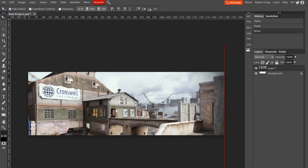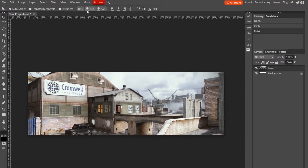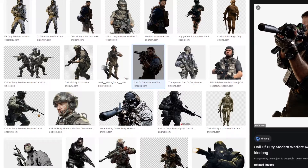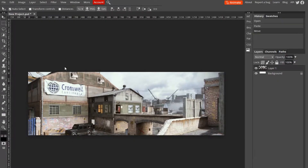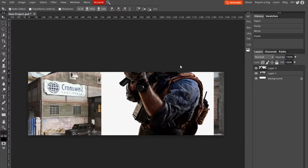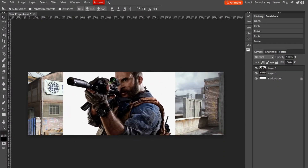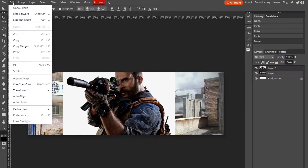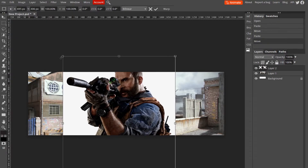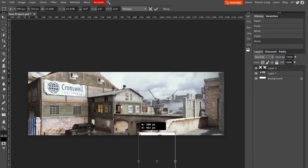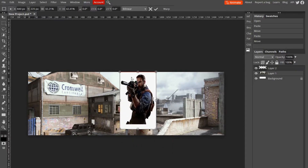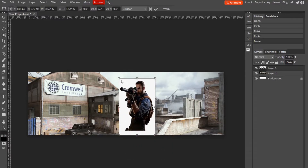We just want to align it the way we want. Now let's find a character to put in our picture. I found a picture — copy it, bring it back. You'll see there's white around it. I'm going to go to Edit > Free Transform, make it small so we can work with it.